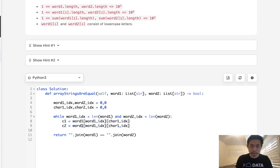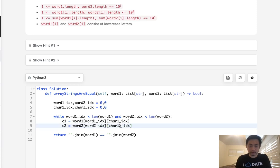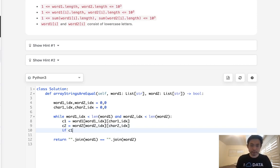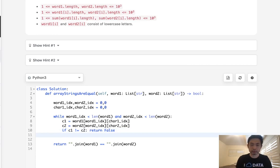Now, once we do this, we want to check to see if they are equal to one another. And if they are, we can continue our loop. So if c1 does not equal c2, then return false immediately, because we know that these words can't possibly be the same.